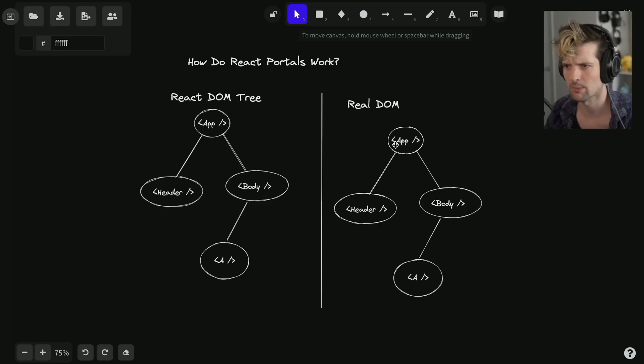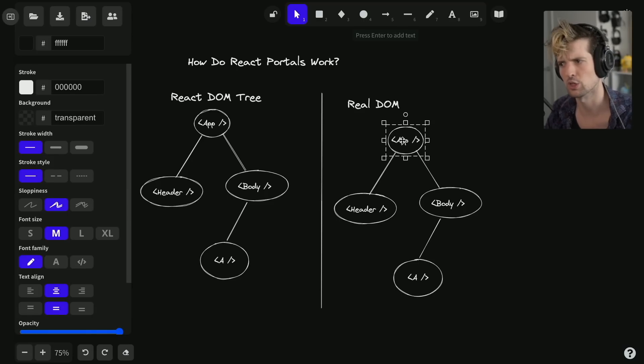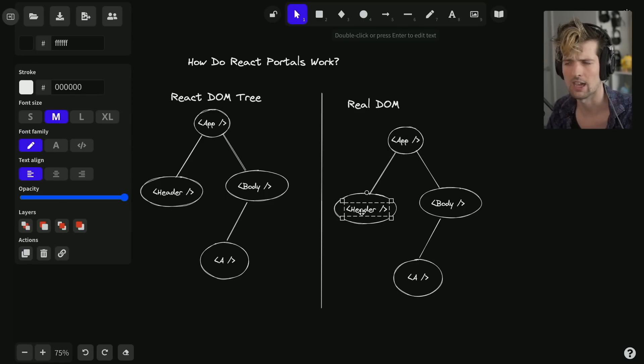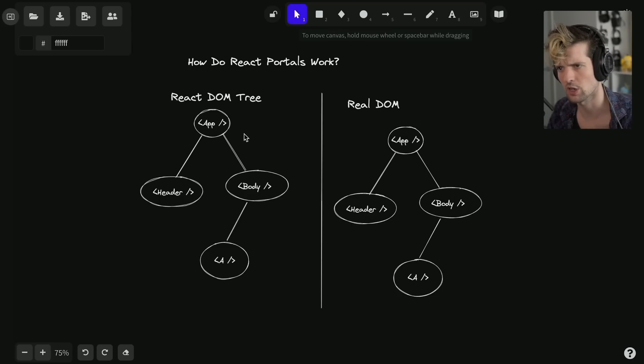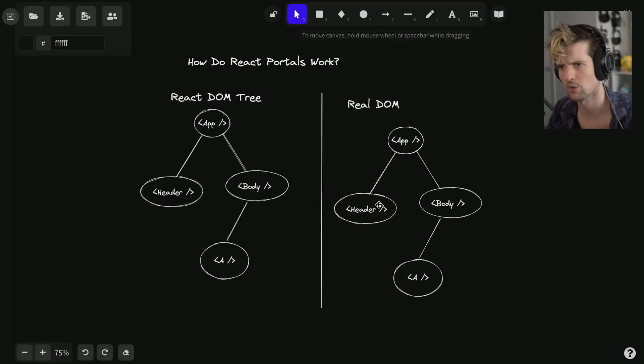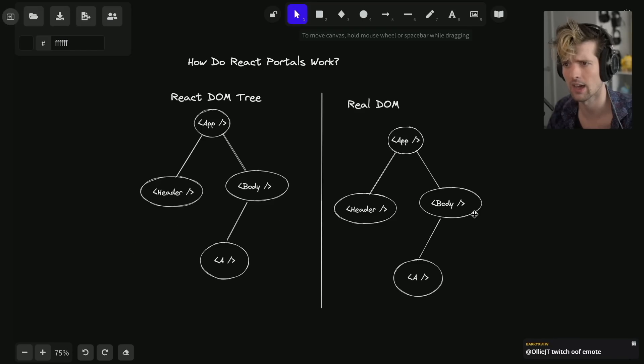In the real DOM it's not gonna be an App, it's gonna be a div or whatever you return there. The header will have the head, body A, whatever. Generally, whatever this returns will be here - there's a one-to-one link of where these things are and where they end up in the real DOM.